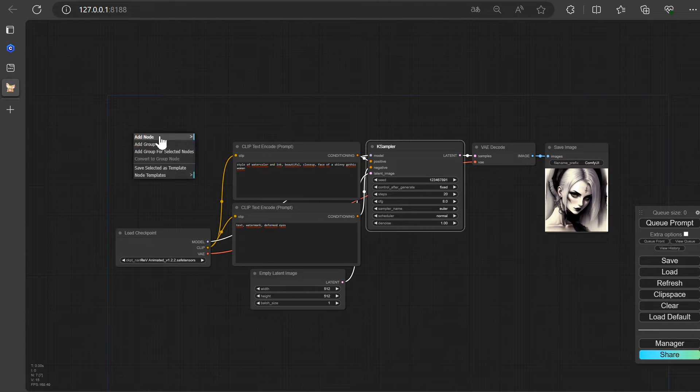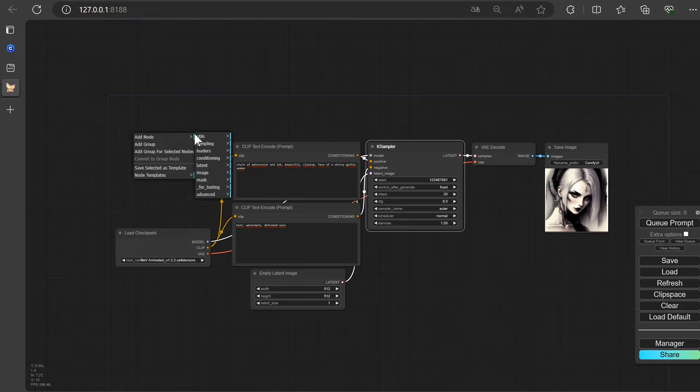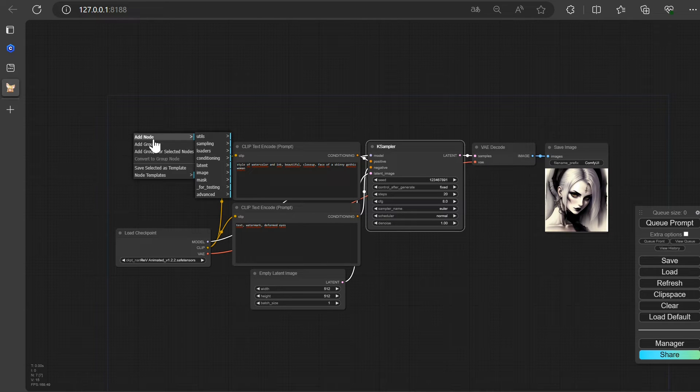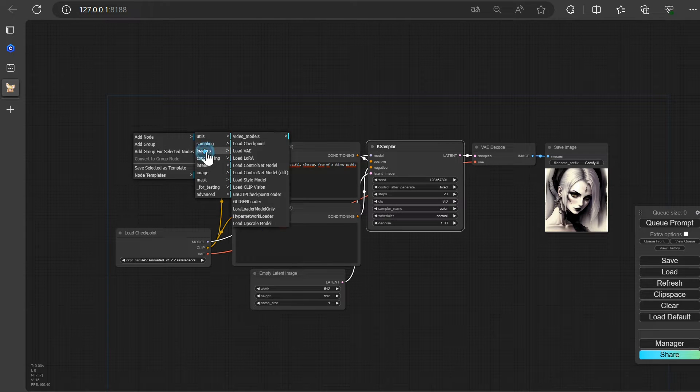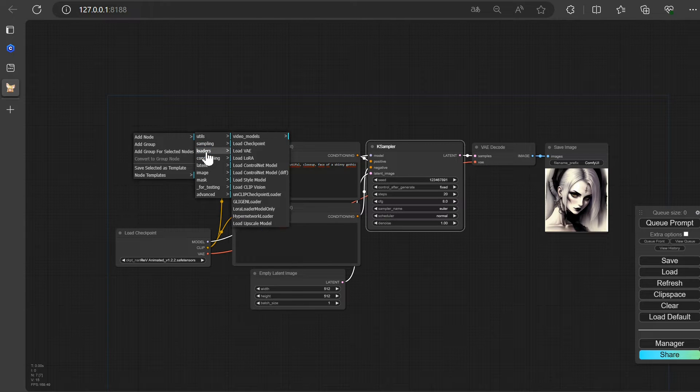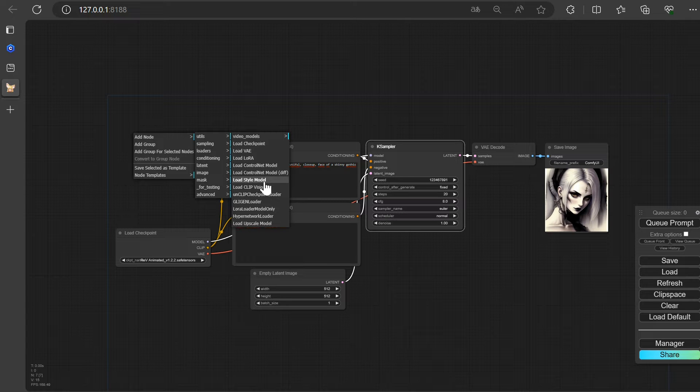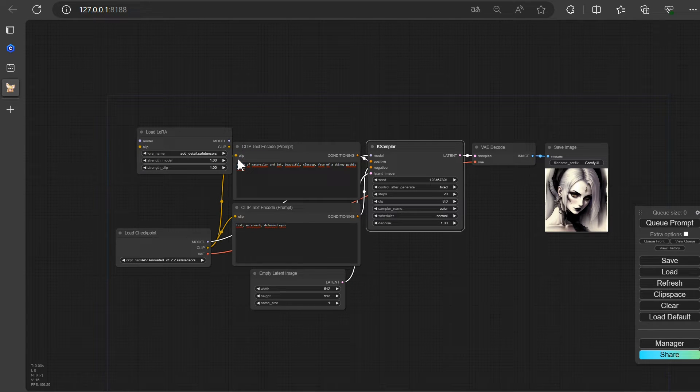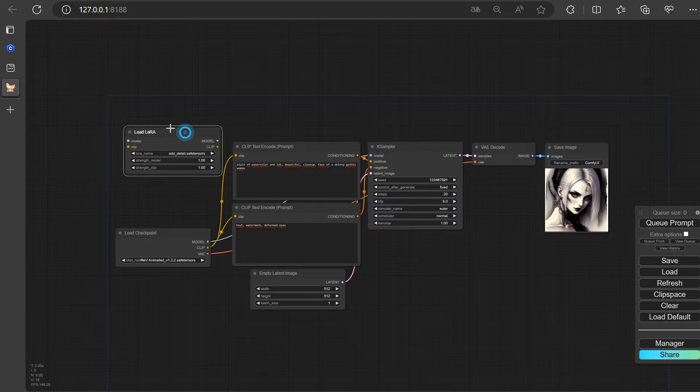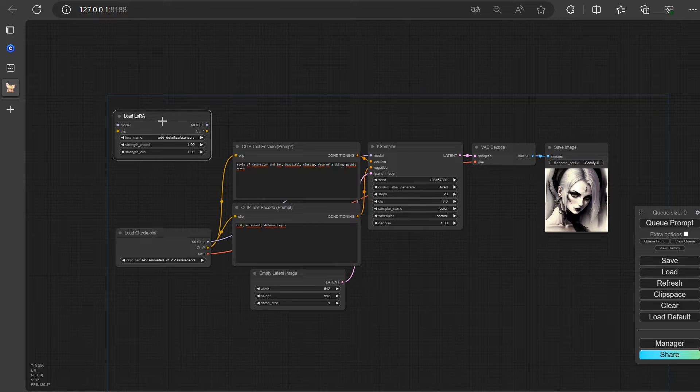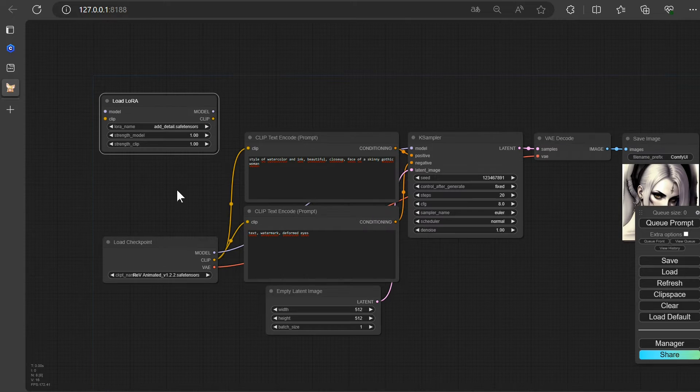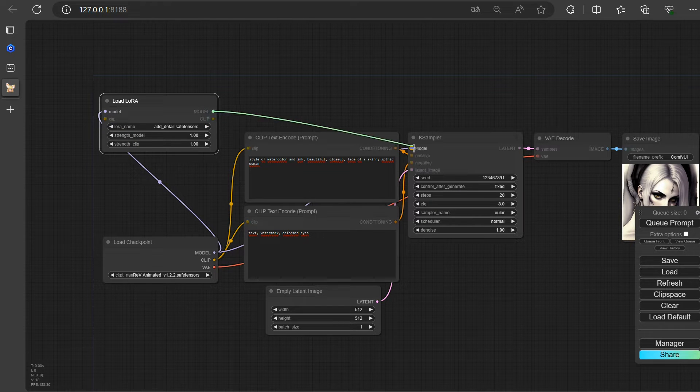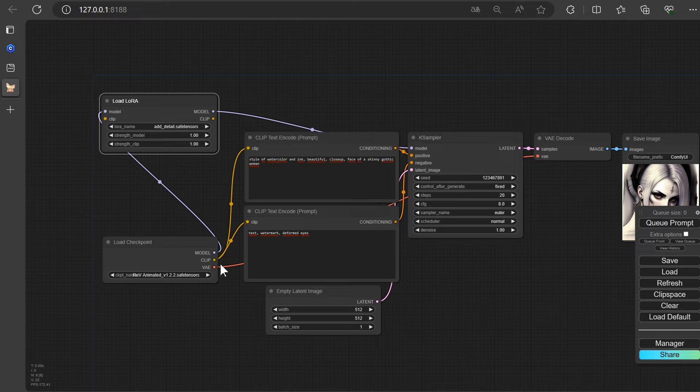Alright, it's time to unleash the magic of LoRa. We need the LoRa loader now. You can load it right here. Now, let's connect the noodles, model to model and clip to clip. Easy peasy.